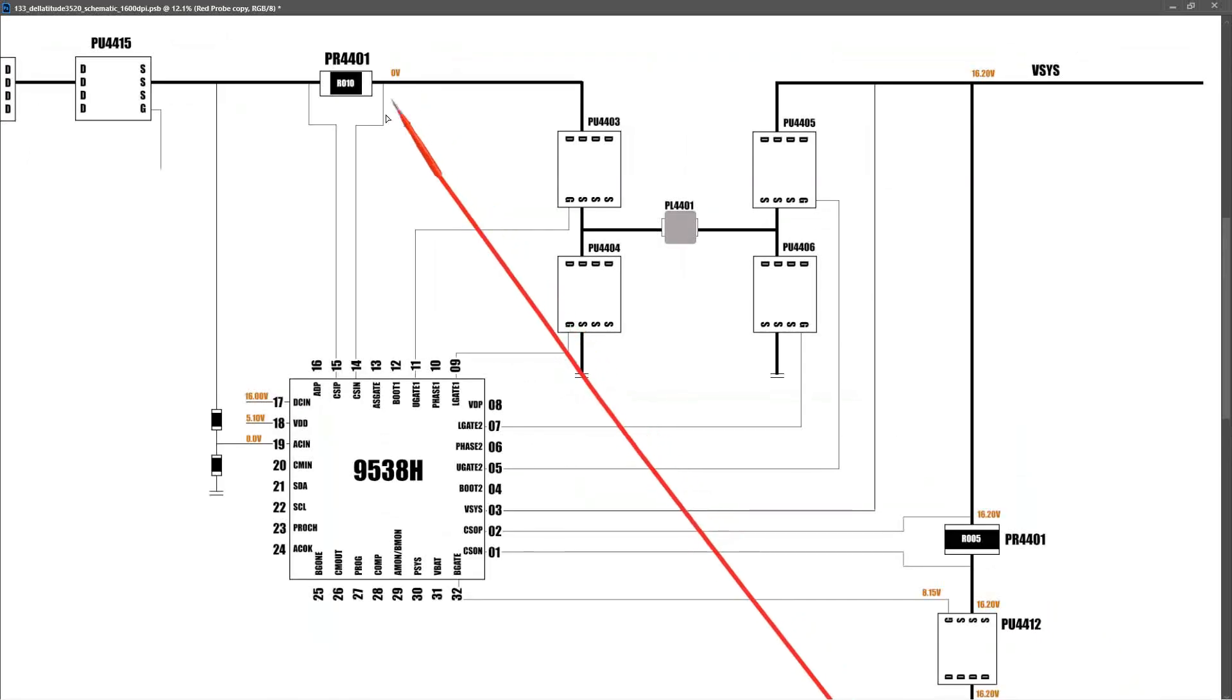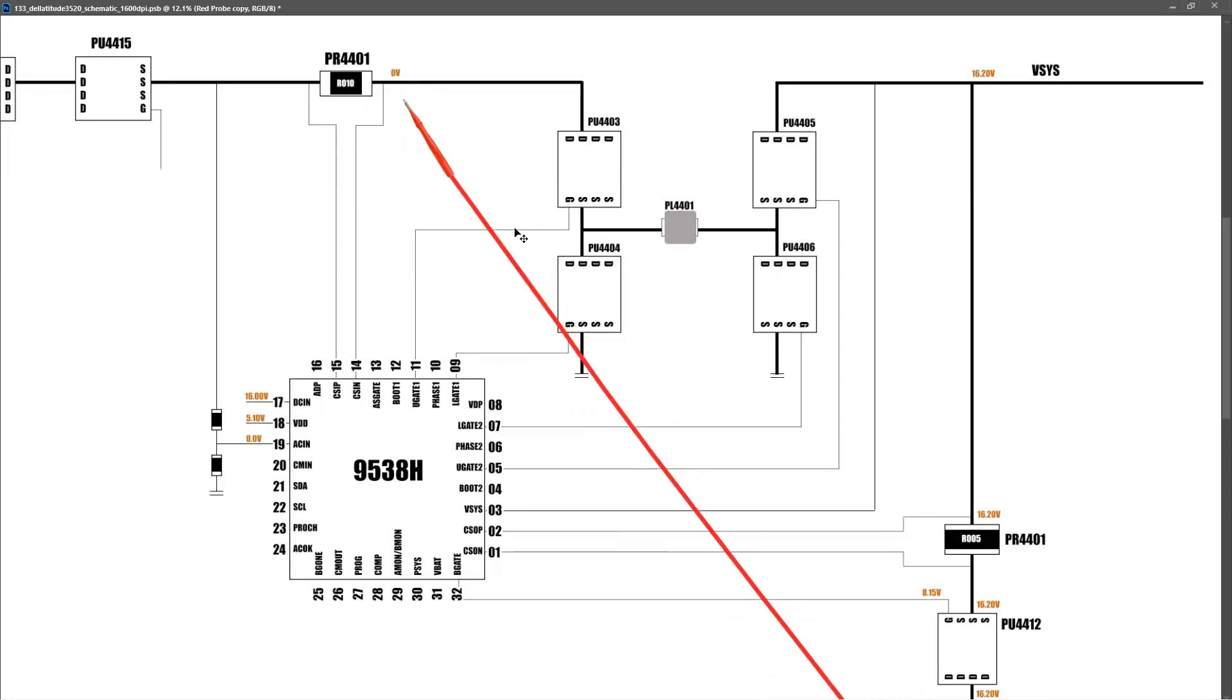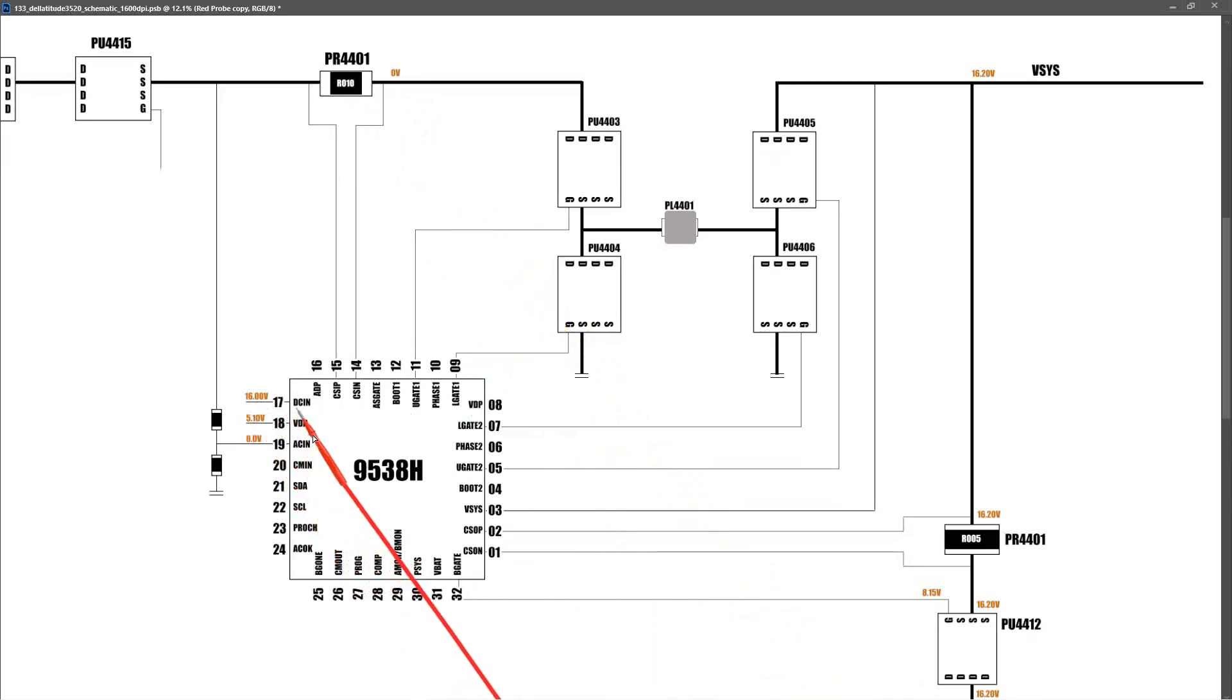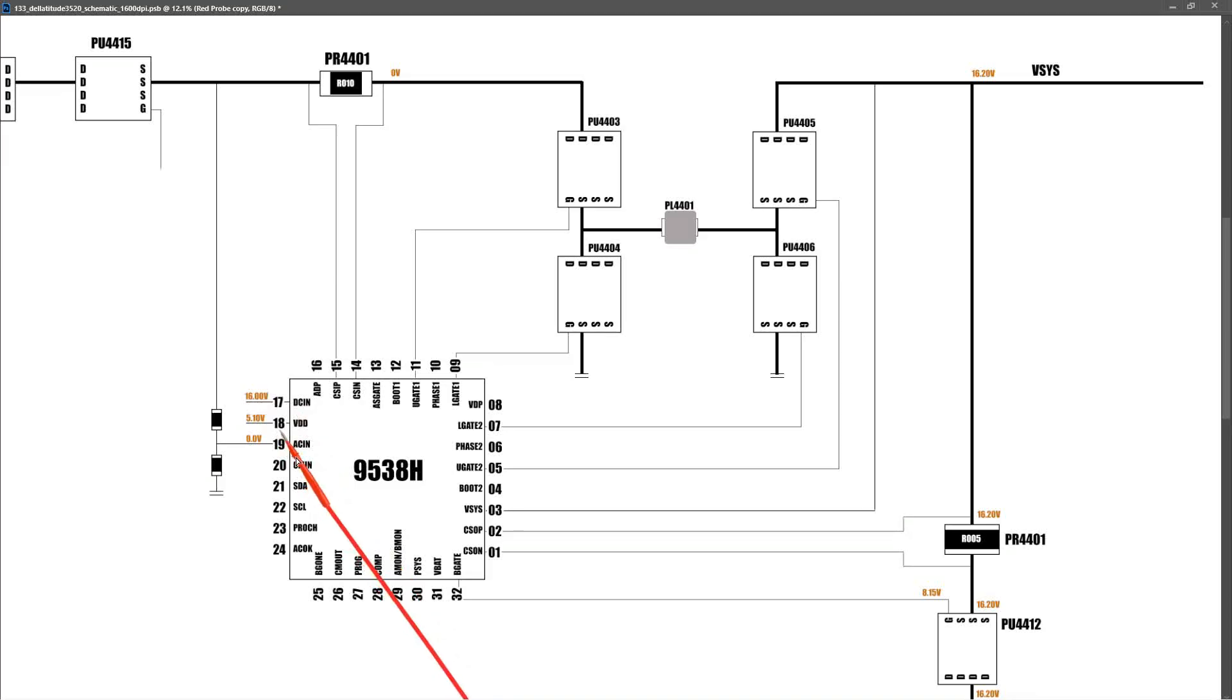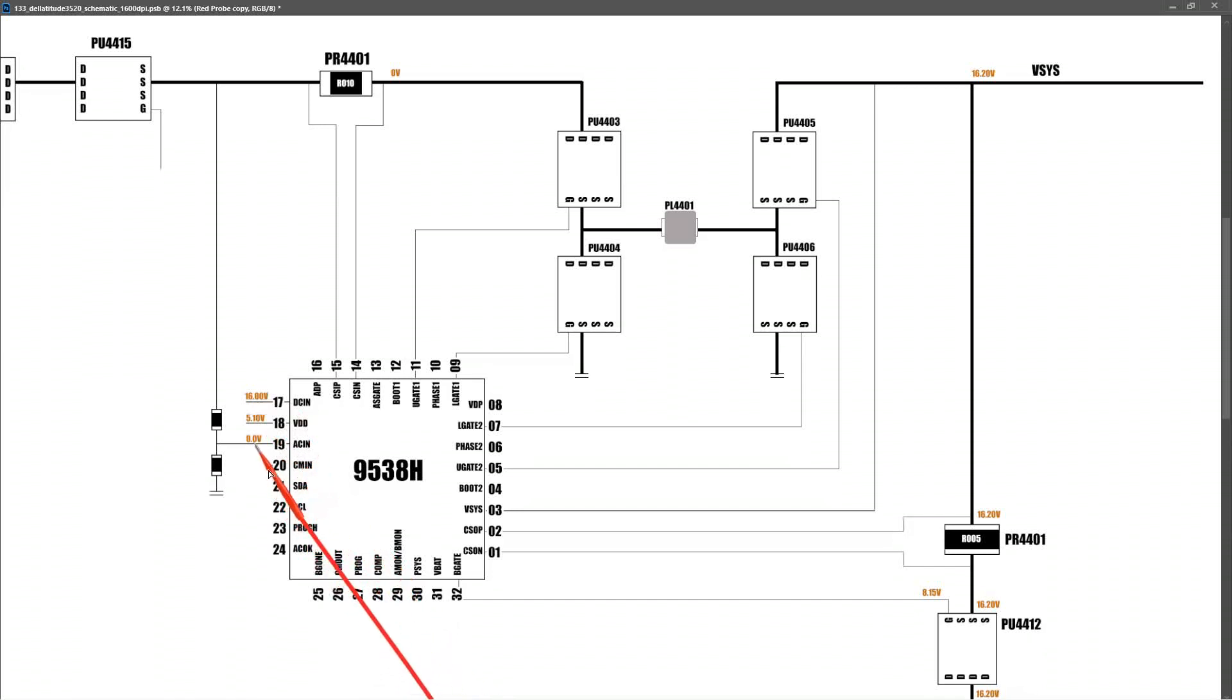As you can see at our main current sense resistor, we are measuring zero volts, but this is obviously because we have plugged out our AC power adapter. Now on the DC IN pin, which is 17, we're measuring 16.0 volts. On pin 18 VDD, we're measuring 5.10 volts, and at 19 AC IN we're measuring 0.0 volts, again since our AC power adapter is disconnected.